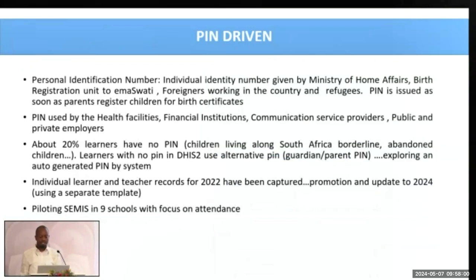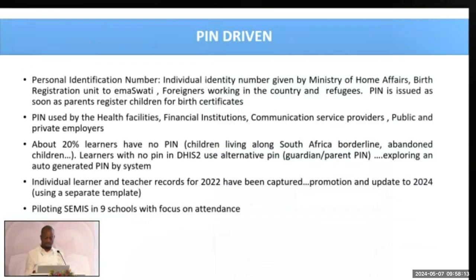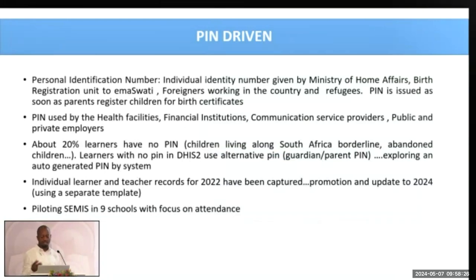The personal identification number is given by the Ministry of Home Affairs during the registration of Maswati. Foreigners working in the country and refugees all have this PIN. The PIN is issued as soon as parents register children for birth certificates. It is used in health facilities, and now we are using it in the education sector as well.